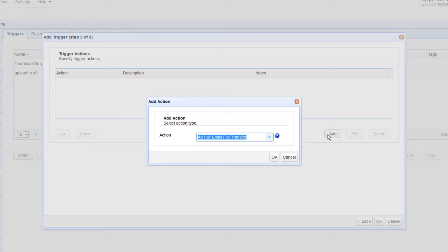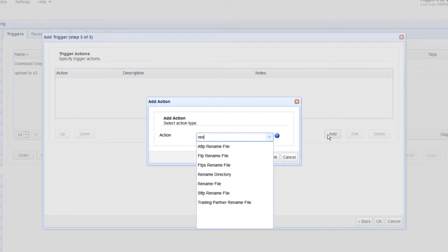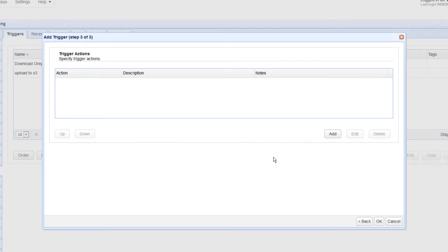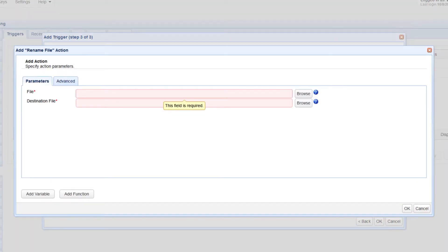Next, select Rename File from the Action drop-down list. This trigger action has two main parameters: File, which is the file you want to rename, and Destination File, which is the name you want to change that file's name to.